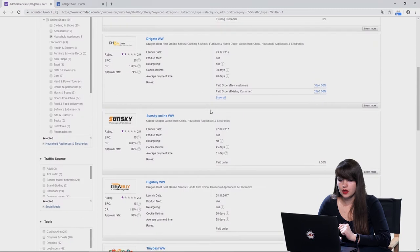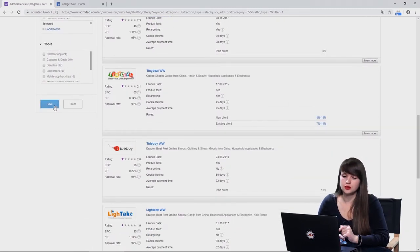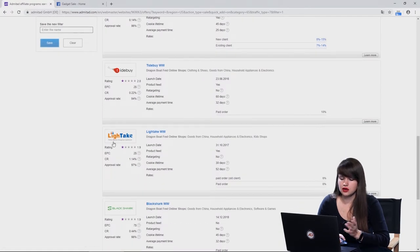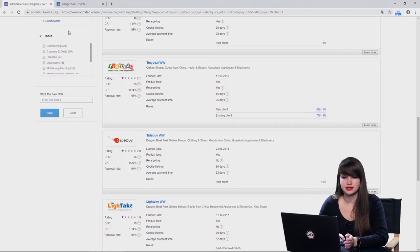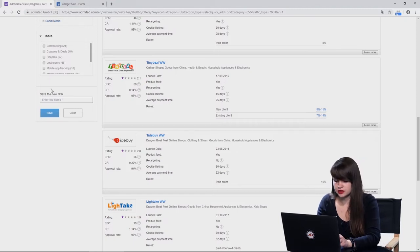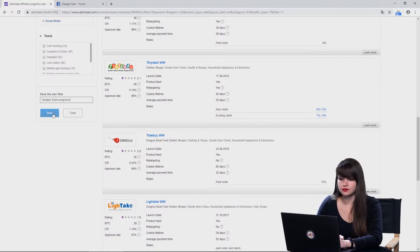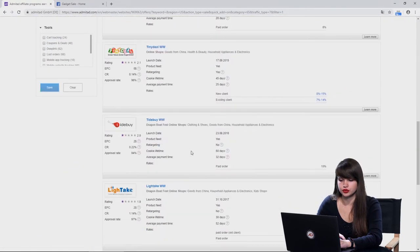Let's choose one. We should also mention that you can save this selection. You can press the button 'Save' and come up with a name — for example, 'Gadget Sale Programs' — and press Save.